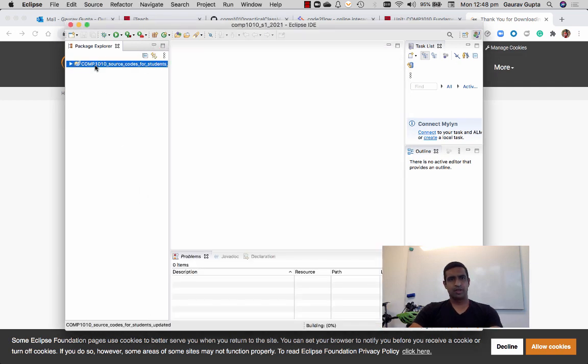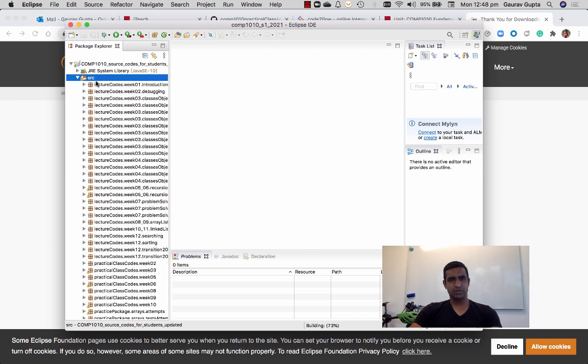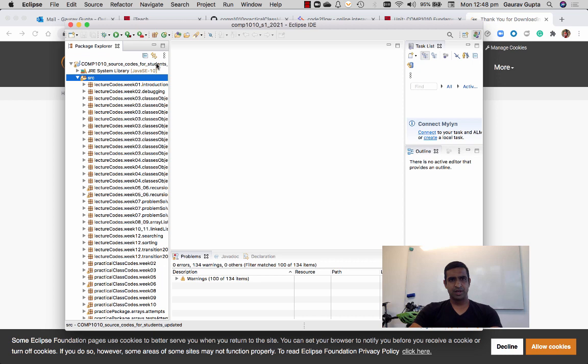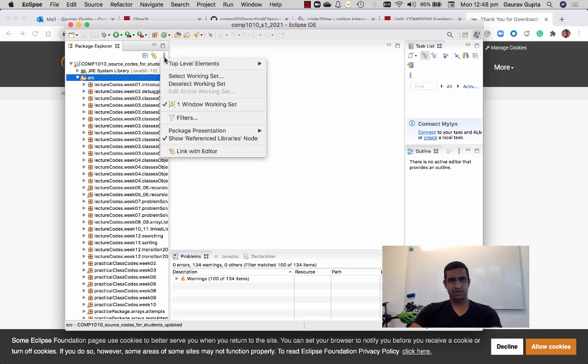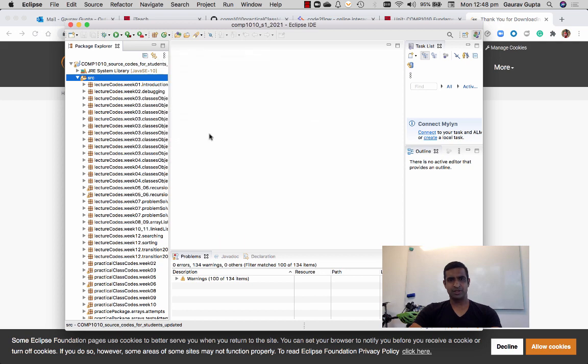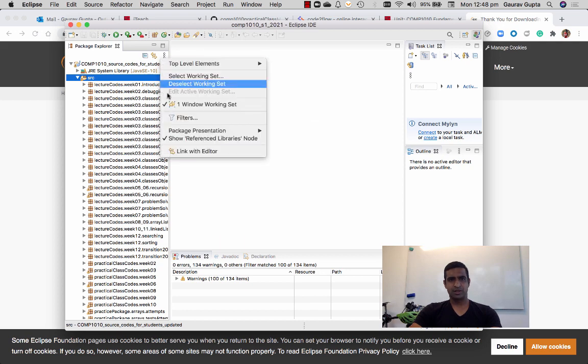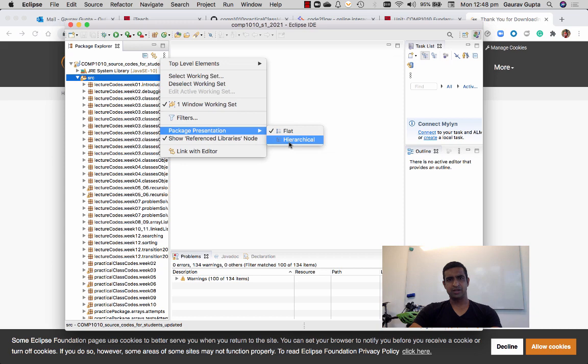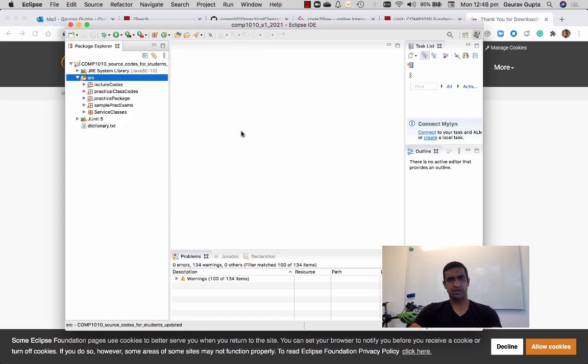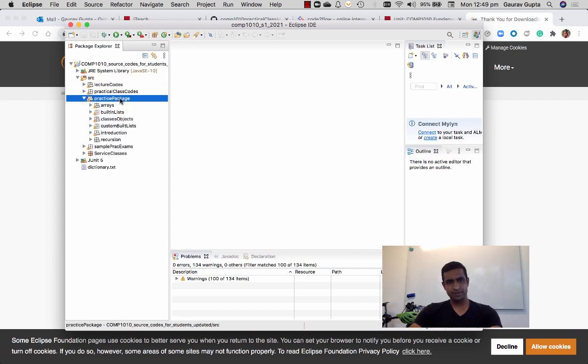When you double click on that and click on source folder, it's going to show you a massive list. If you click on these three dots, these three vertical dots, and choose package presentation and hierarchical, it's going to change the presentation really nicely. So we are going to practice package.